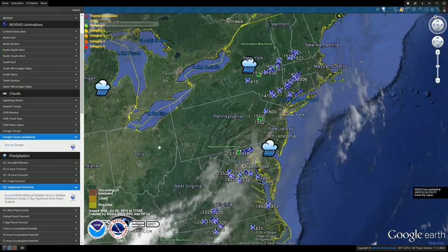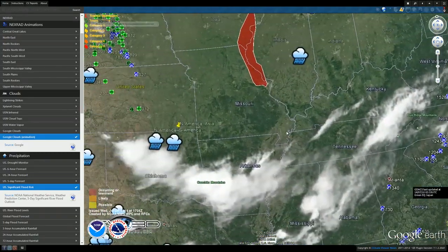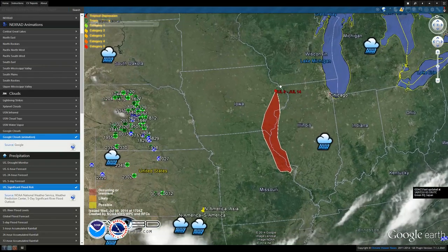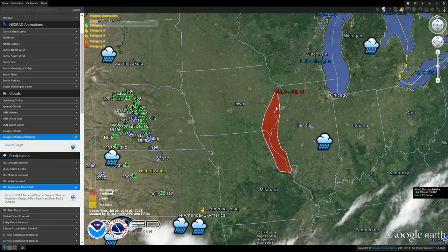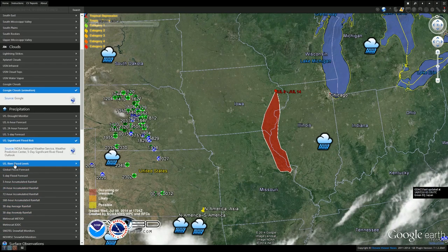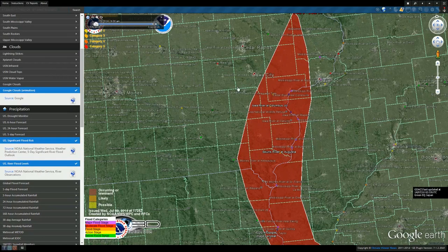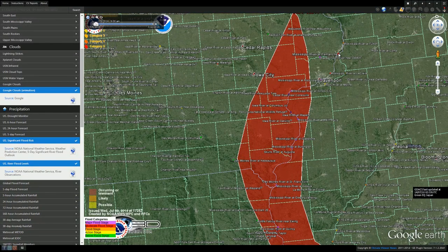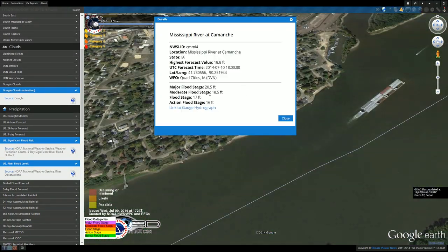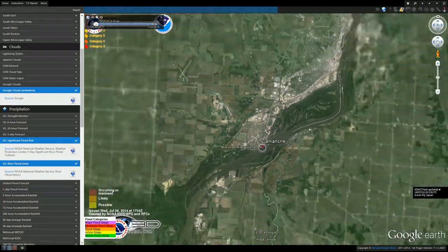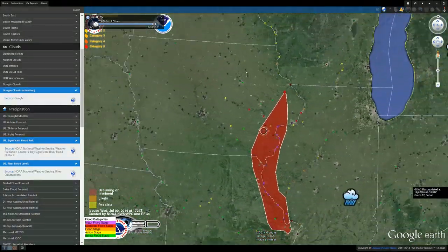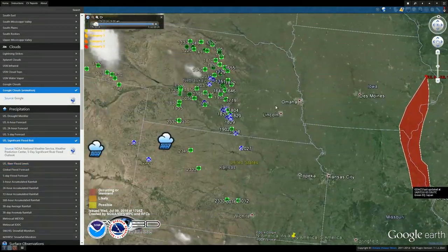We didn't have any tornadoes today like we did yesterday. Coming back over here, we have significant flood warnings up and down the Mississippi. They're forecasted at 23.4 feet. You can click US River Flood Stages, and the red circles indicate major flood stage at 20.5 feet — it's already at 18 feet. They've got a lot of flooding coming down the Mississippi.